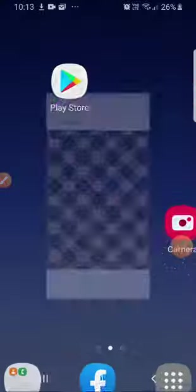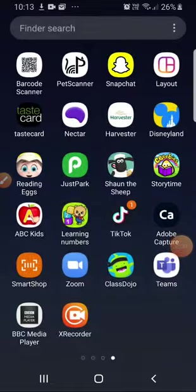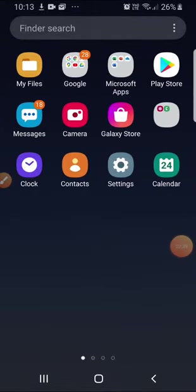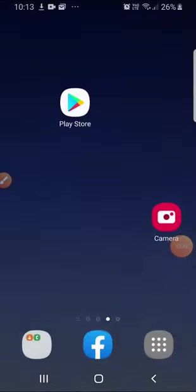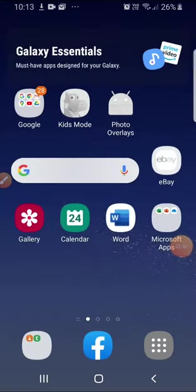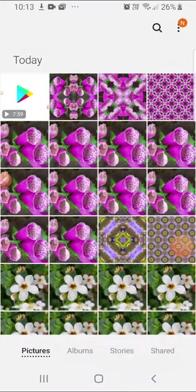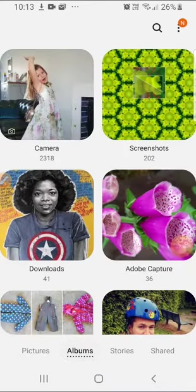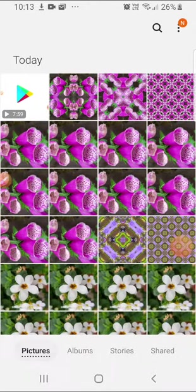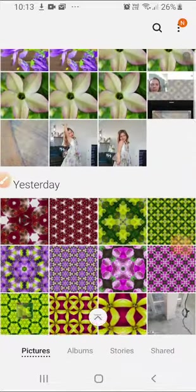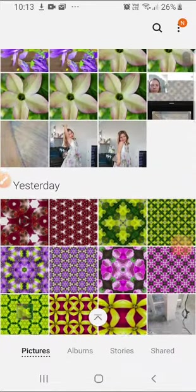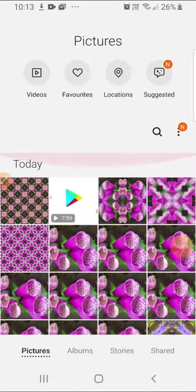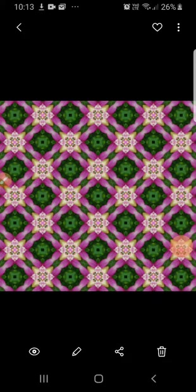Now if I come back out, just to check that it has gone to my phone, if I go to my gallery. There we go, it just takes a minute to load up. And you can just press on the one that you've just saved.